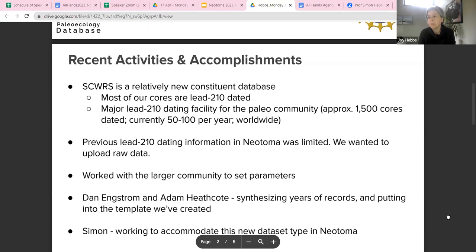What we did first was work with the larger community to set up a list of parameters we would want to associate with this data type. We wanted to build in flexibility so that in the future, when other PIs want to upload their Pb-210 records, the database structure will have enough flexibility in terms of the parameters. Dan Engstrom and Adam Heathcote are in the process of synthesizing research station records, and we've put a template together for bulk uploads while Simon works on the database to make sure Neotoma can accommodate this new dataset type.